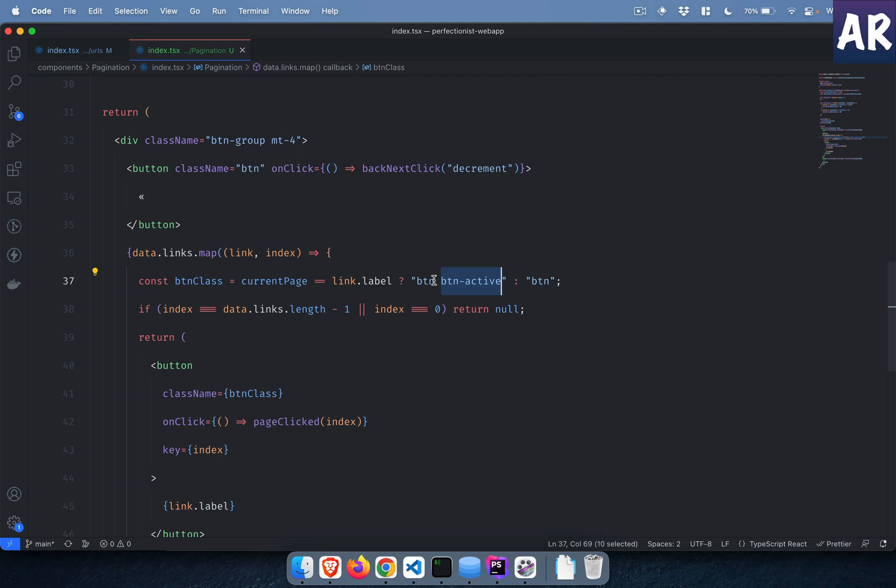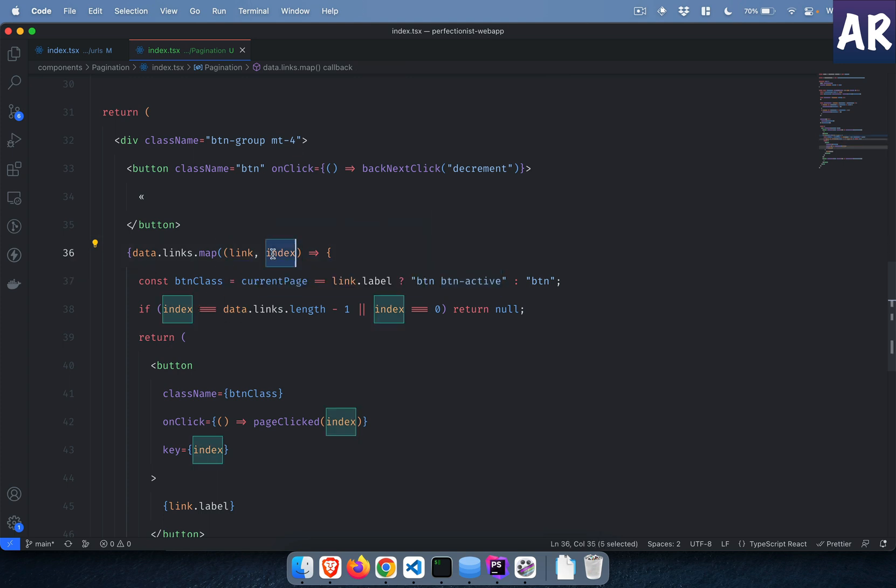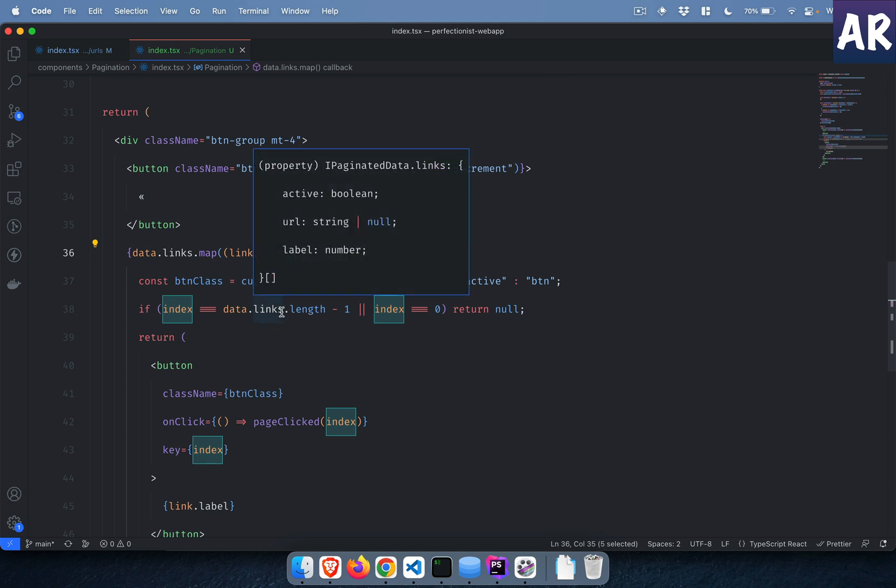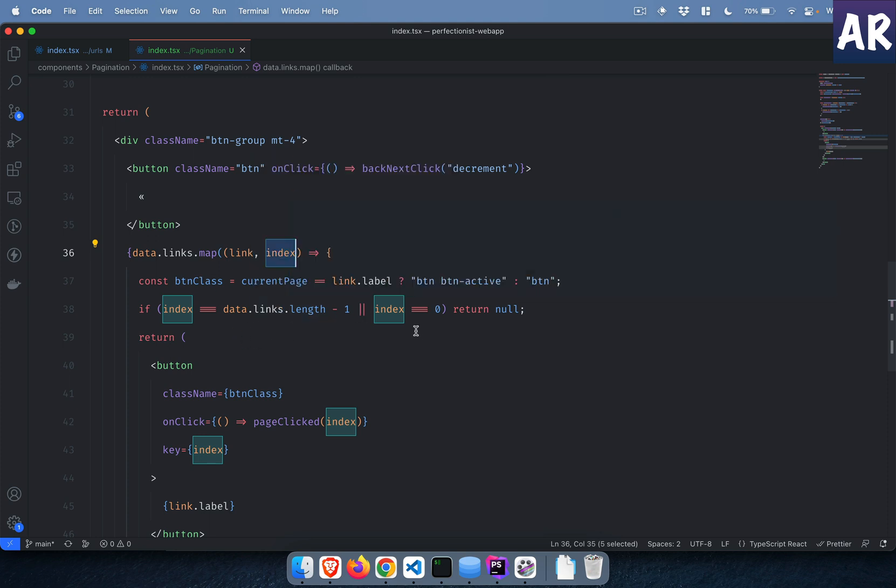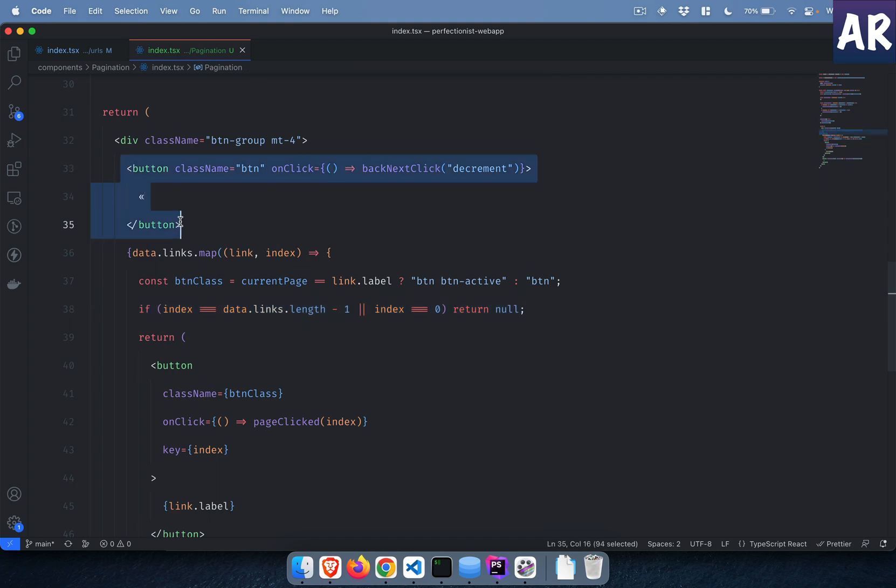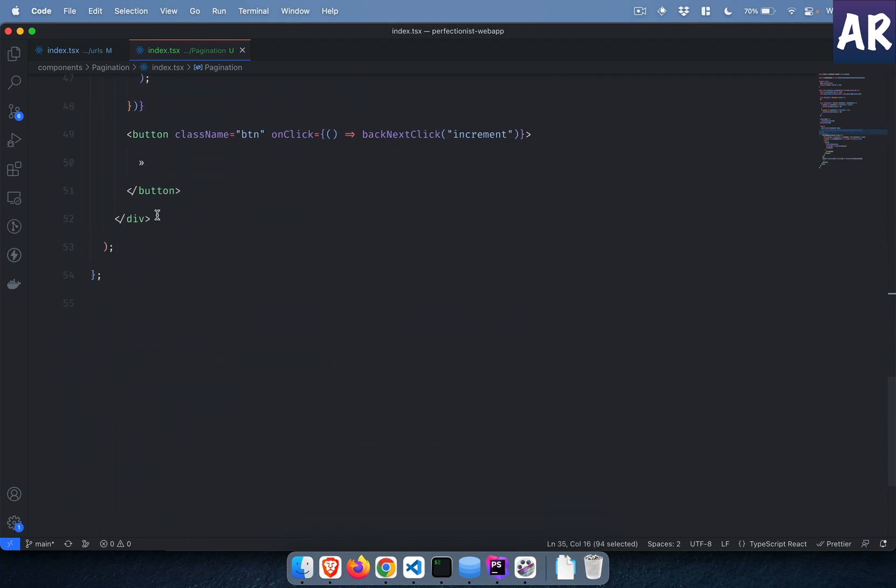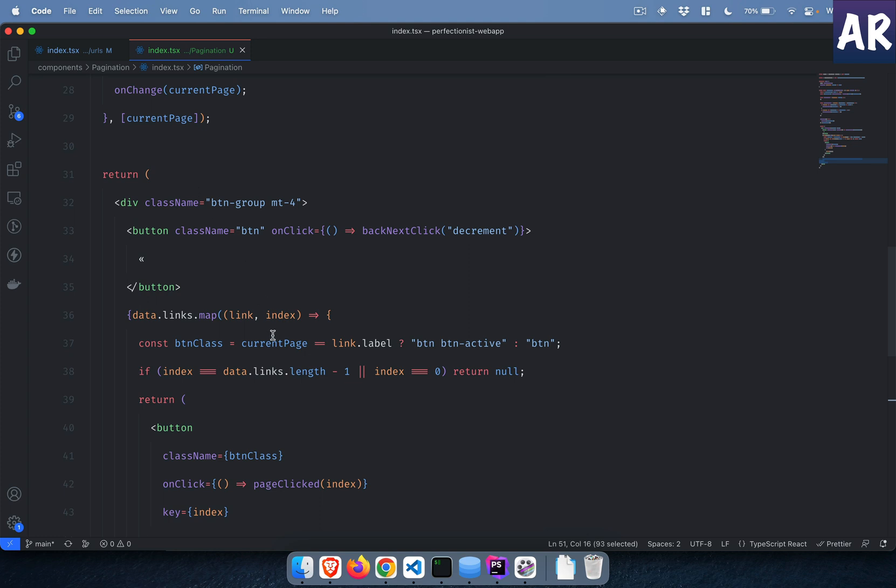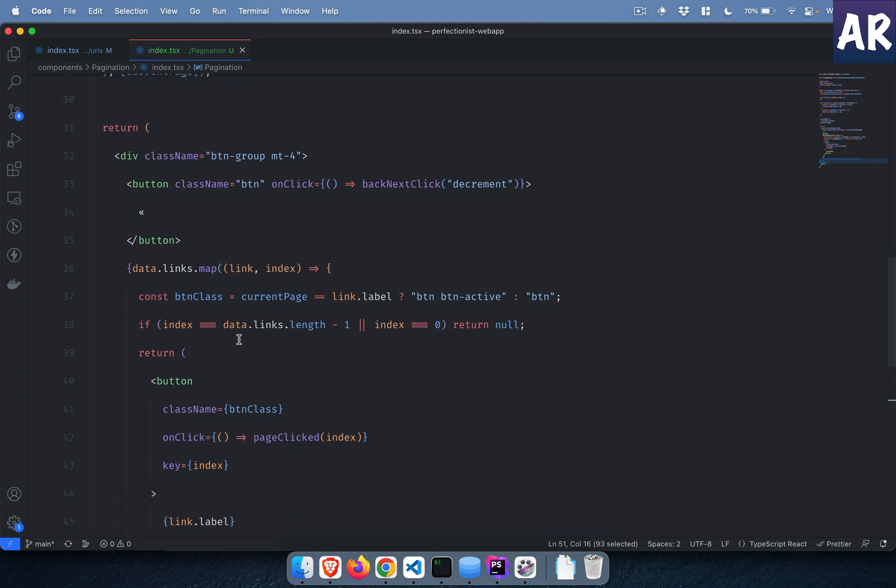Now what is this? If index is equal to... what is index? Index is basically when we are iterating, if that length is the total length minus one or index is equal to zero, which means if it is the first one or if it is the last one, I don't do anything over here because those two links will be taken care here and here. So the first element and the last element are excluded.